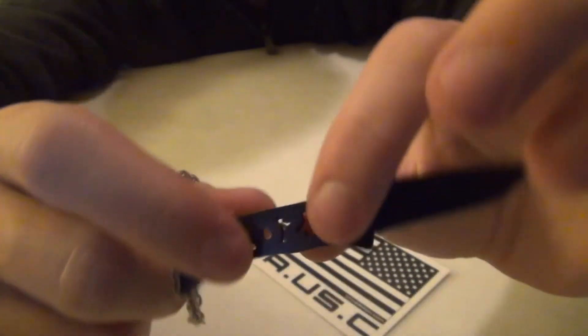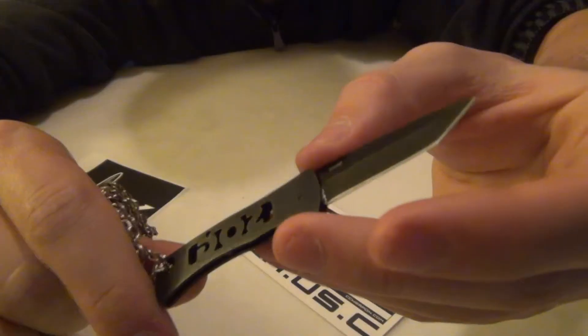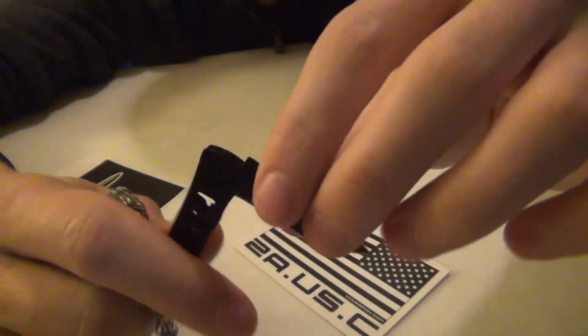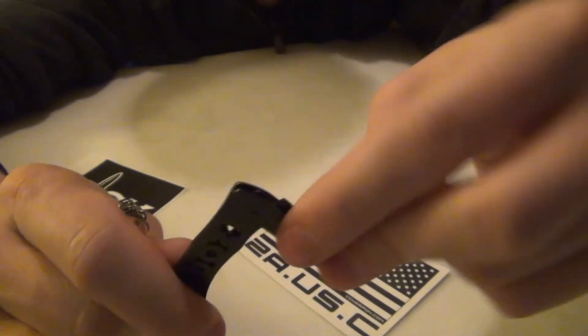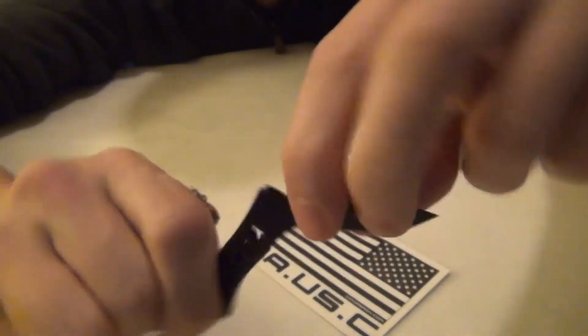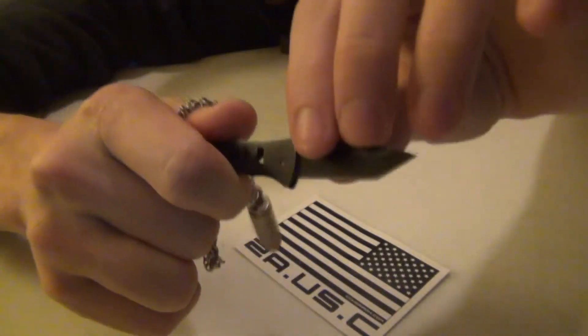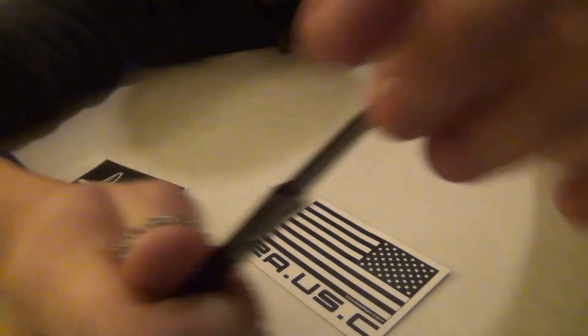Some complaints: I guess you could complain about the slip joint, but I don't. I have no problem with slip joints. Most of my cutting motion is gonna be down anyway, so it should stay locked.